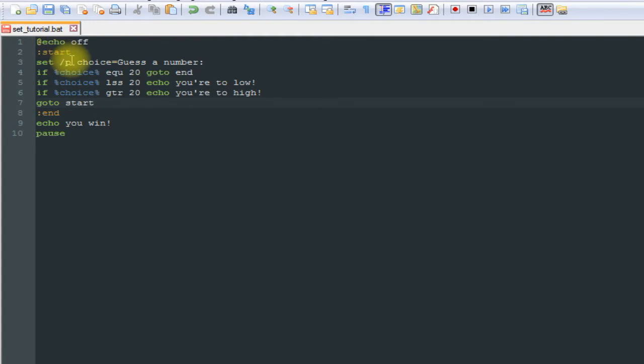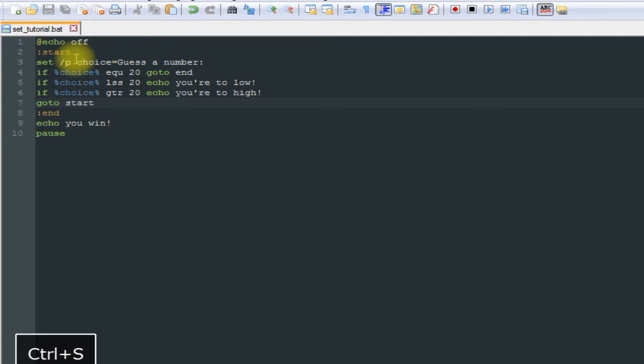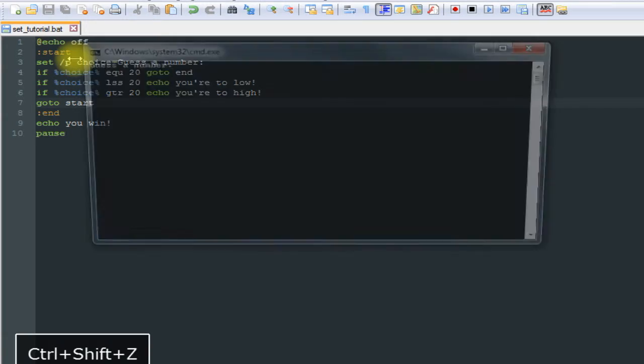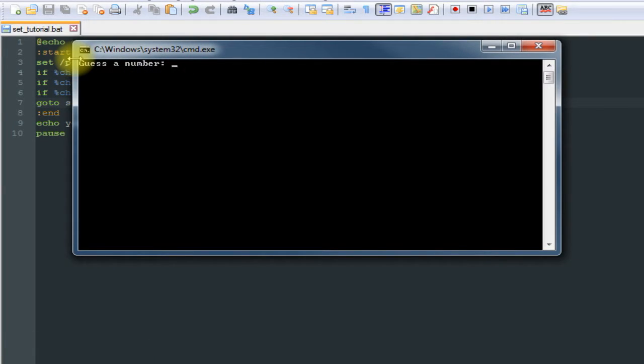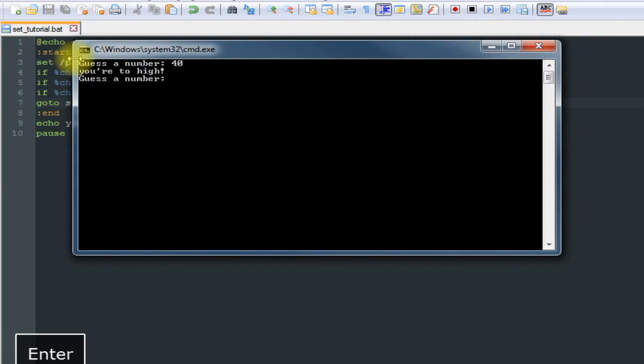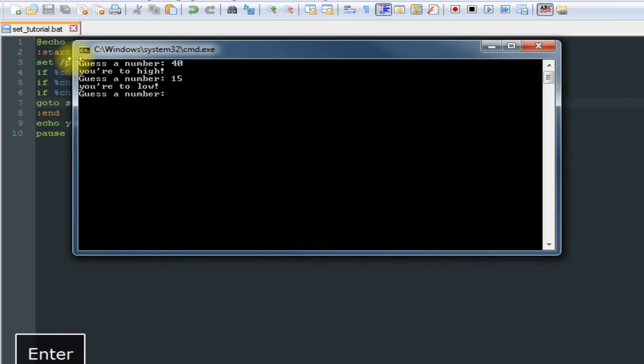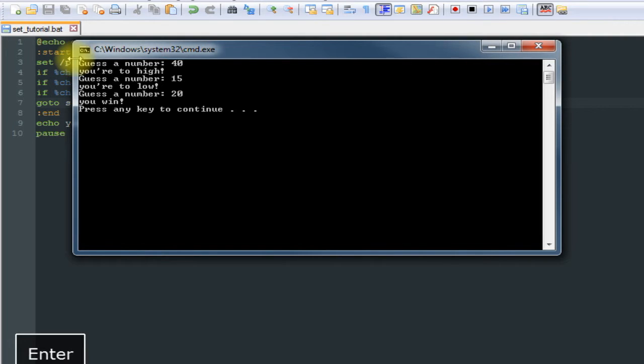So it's going to come back up here and give them another chance to guess. So let's save this and run it. Guess number 40, you're too high. 15, you're too low. And 20, you win.